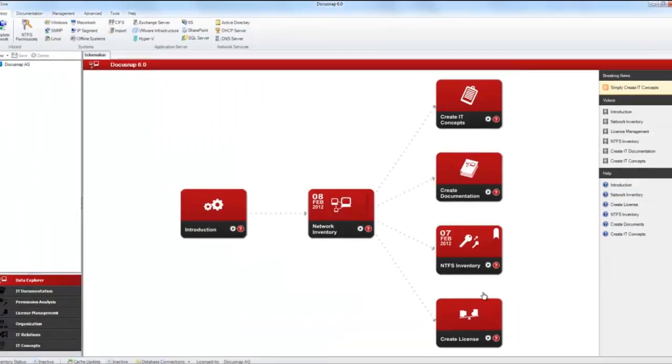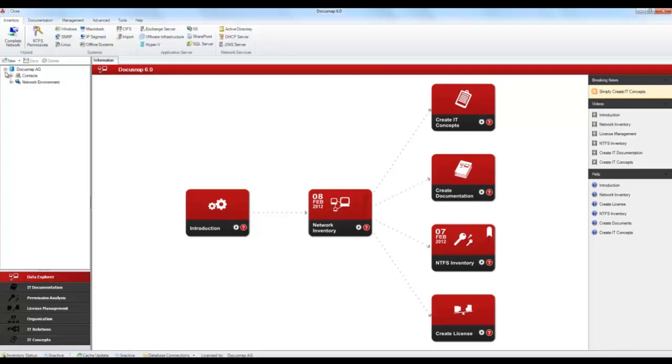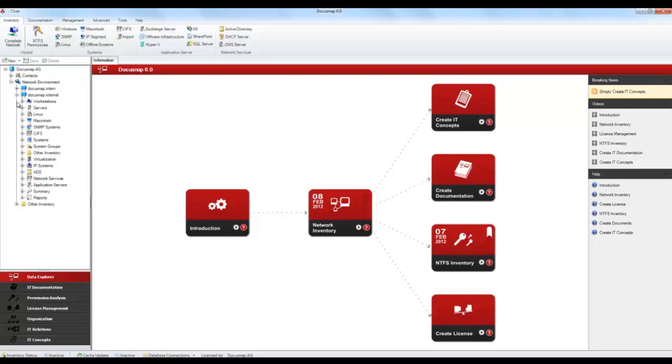You can now close the wizard and have a look at the data resulting from the Active Directory inventory scan. To do that, you need to open Data Explorer.